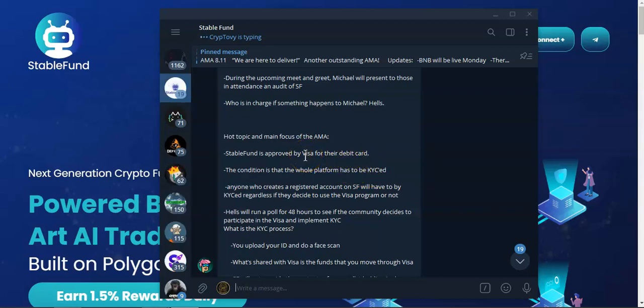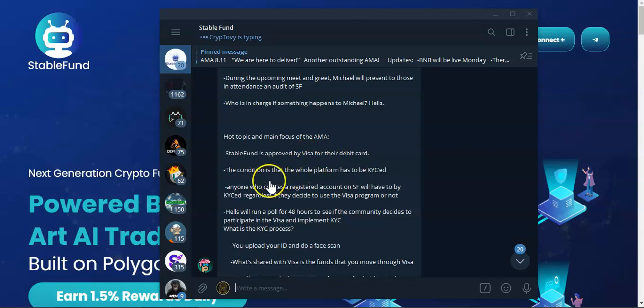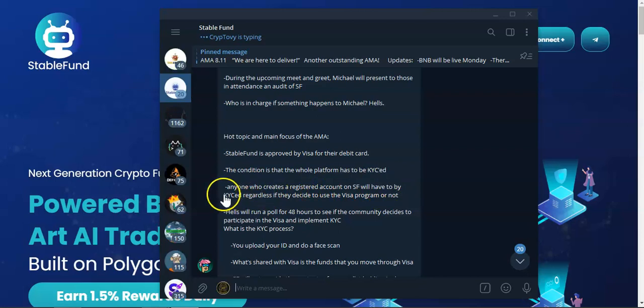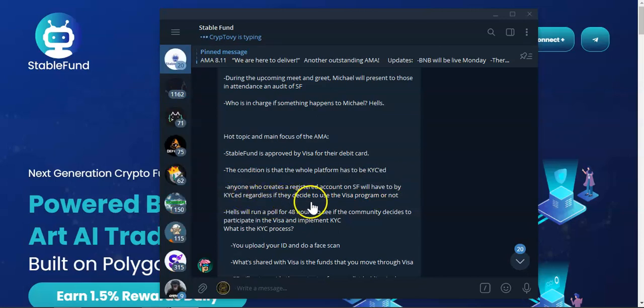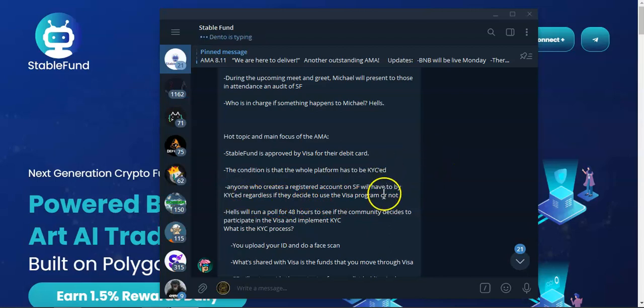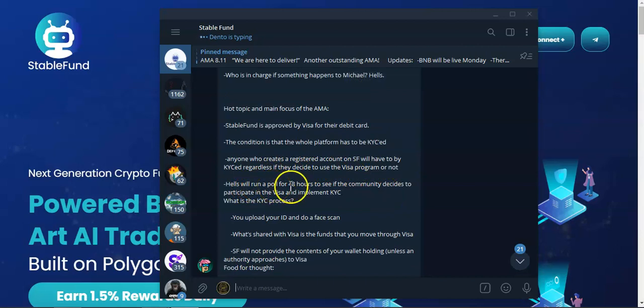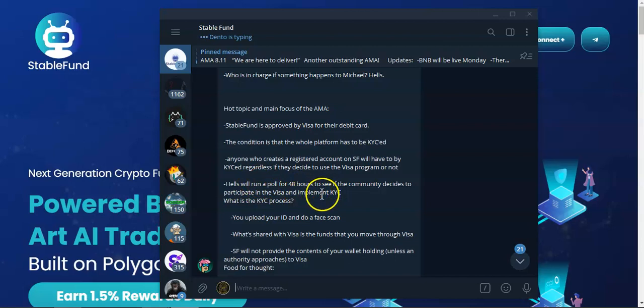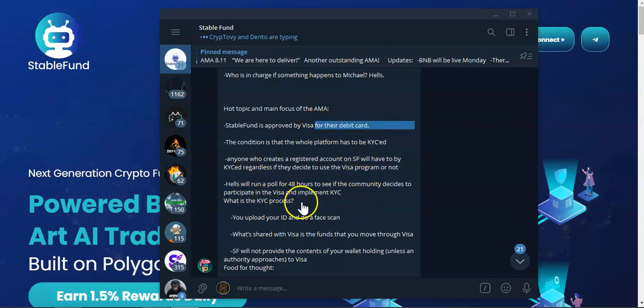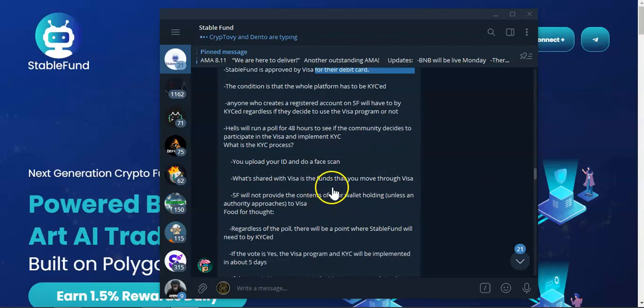Anyone who creates a registered account on Stable Fund will have to be KYC regardless if they decided to use the visa debit card or not. There will be a poll for 48 hours to see what the community wants. Based on the community they will make a move, either go forward with the visa debit card or decline the visa debit card and look for other options.